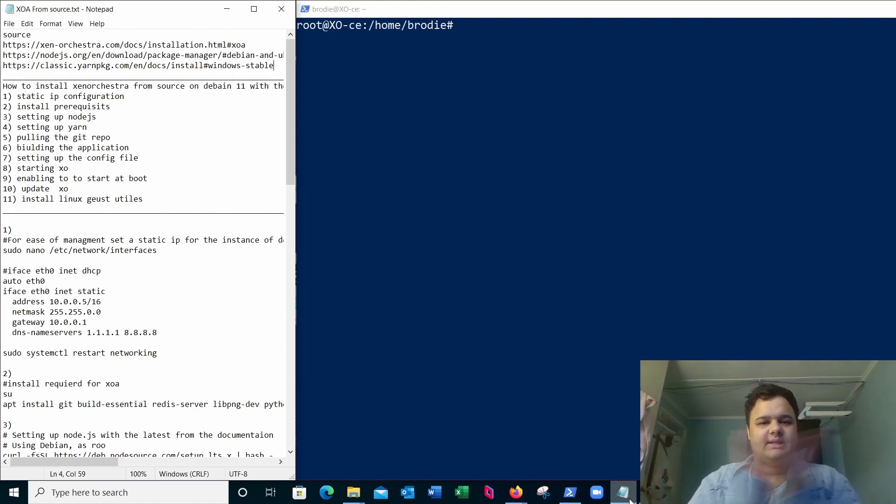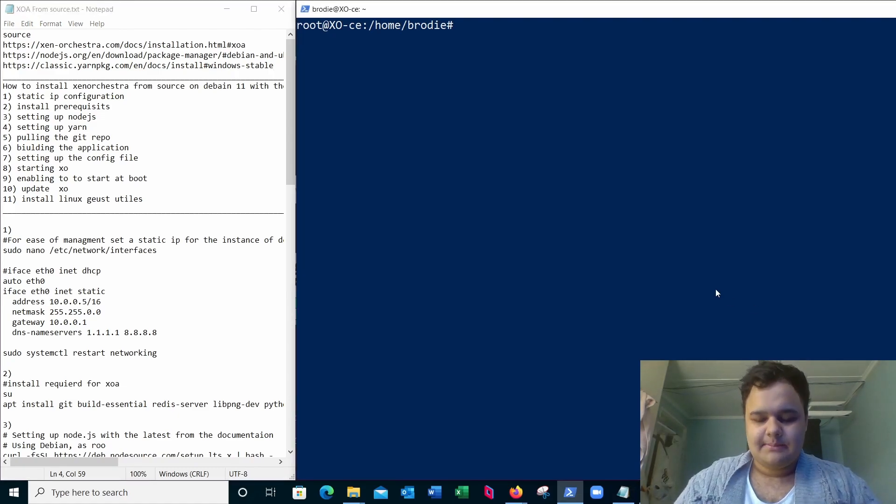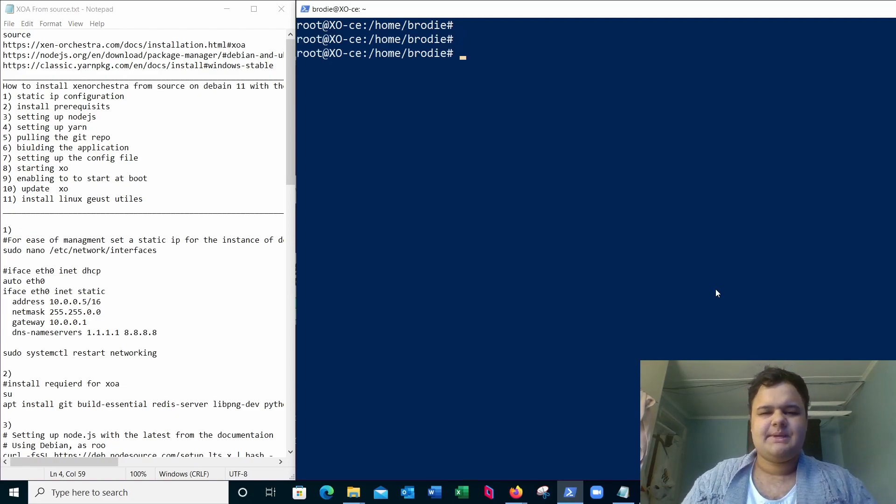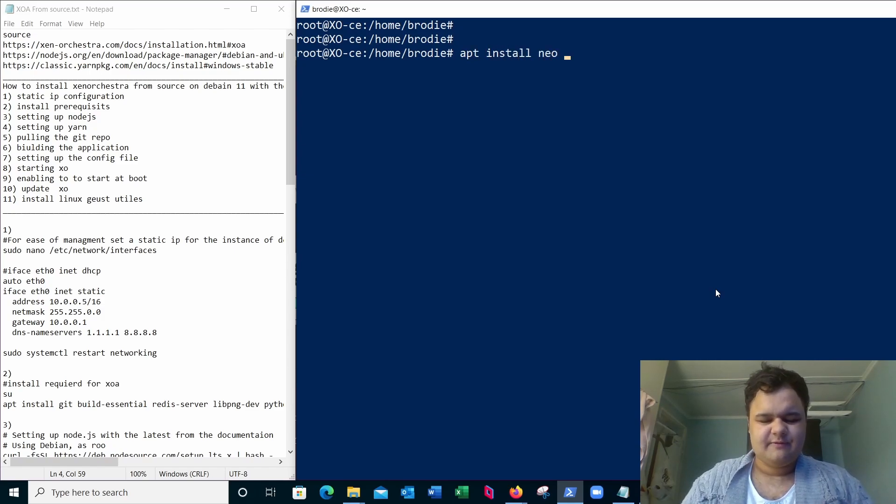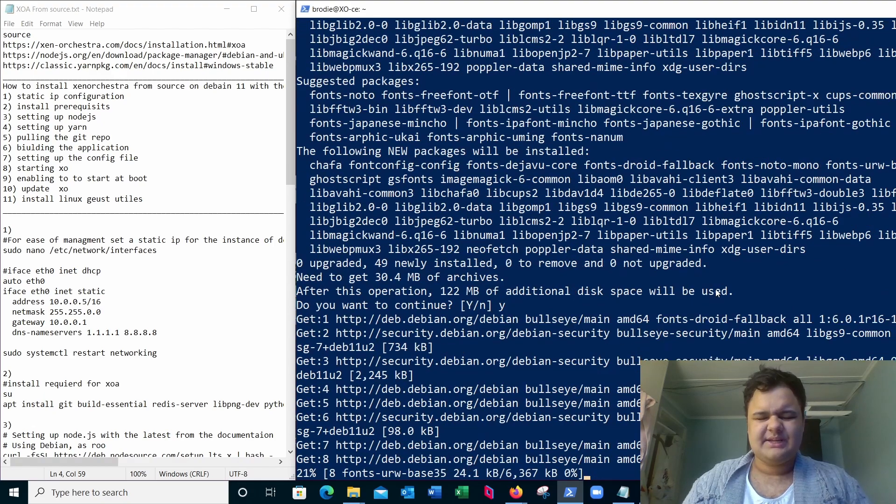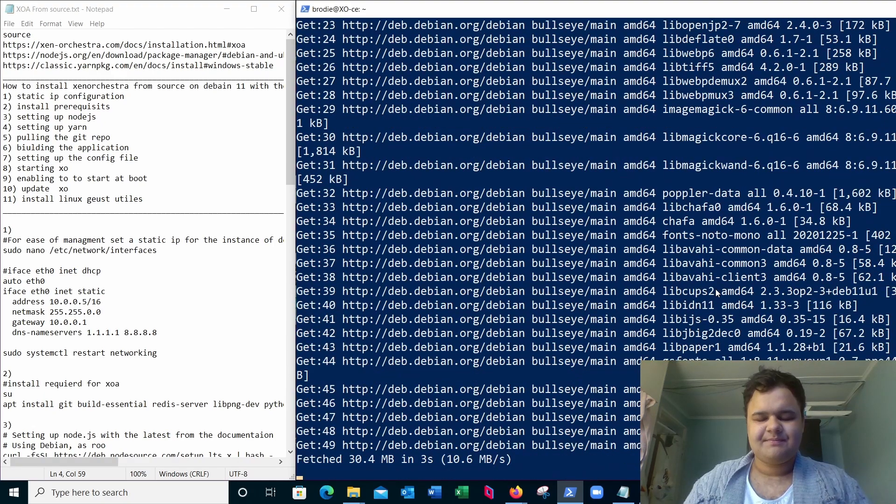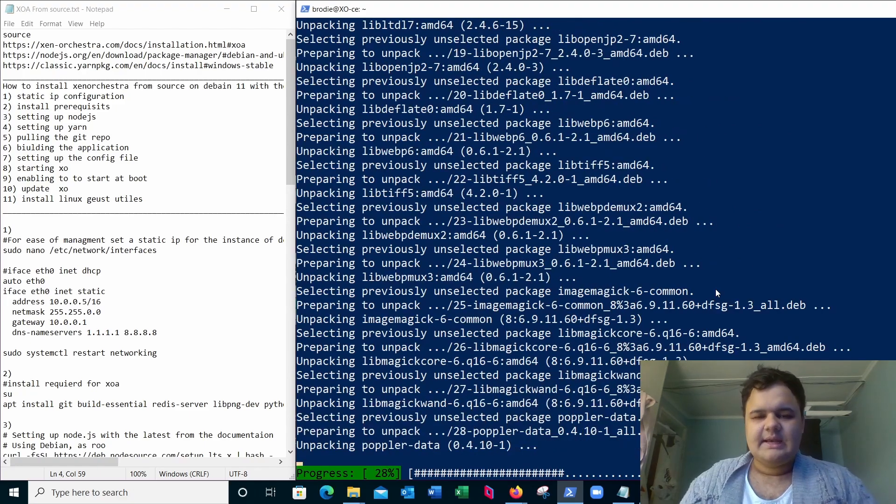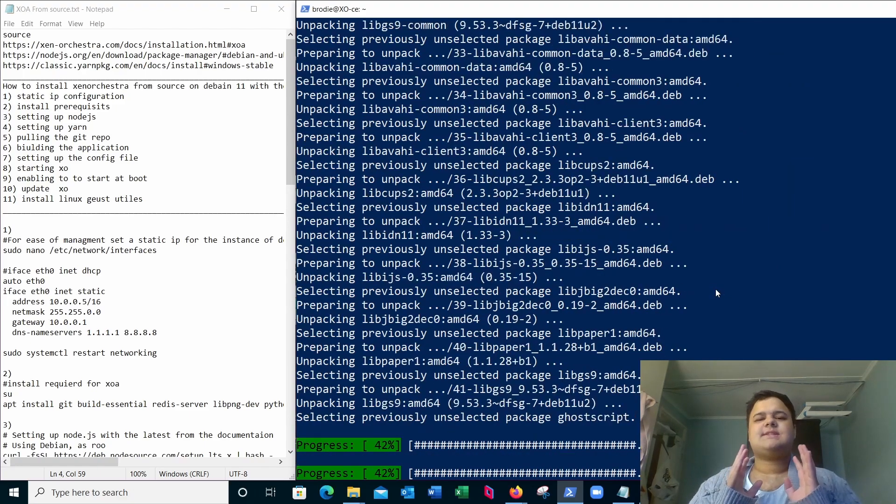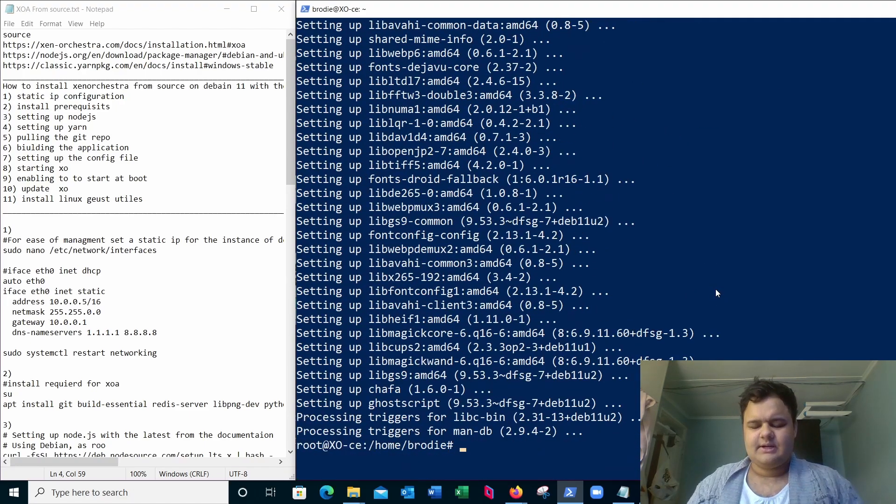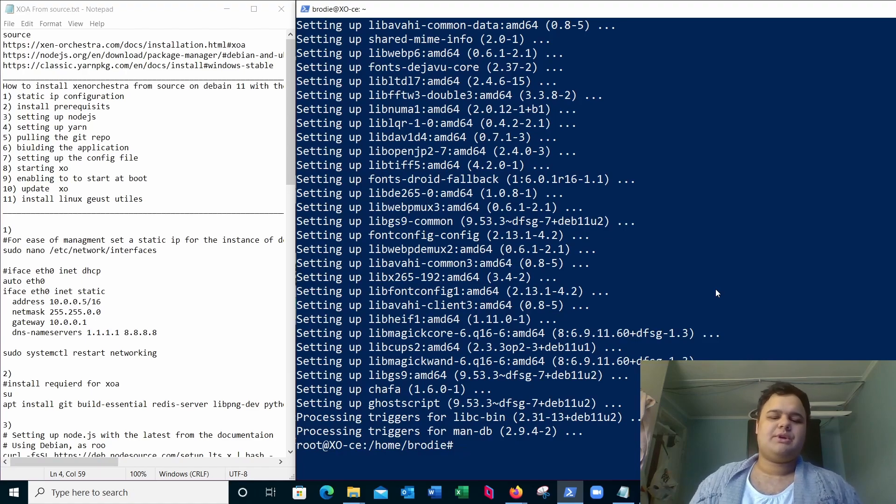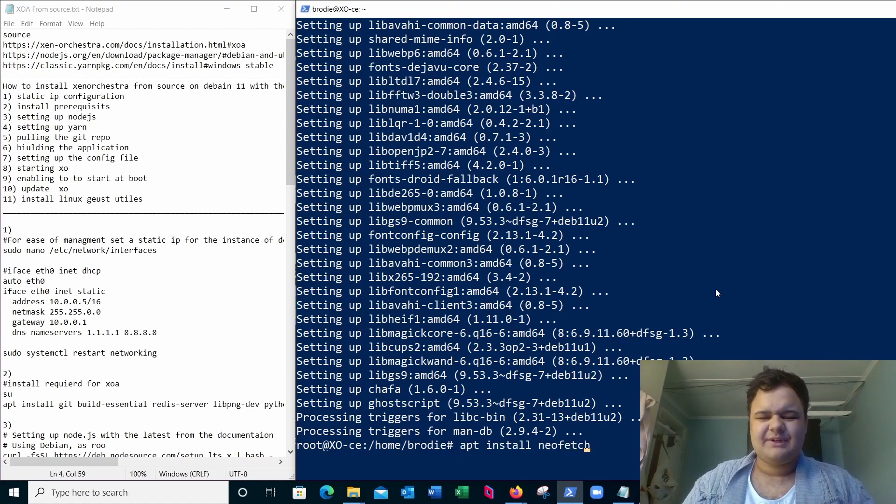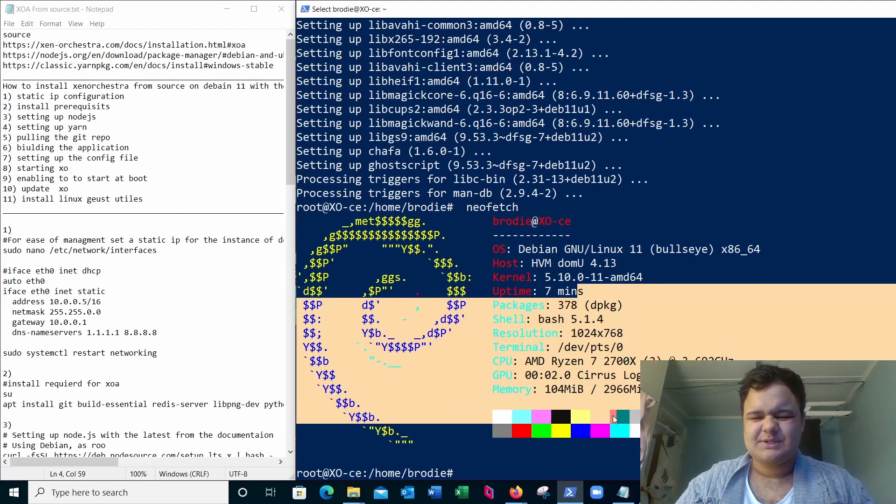So let's get started. You can see right now I'm SSH'd into an instance of Debian. Let's install neofetch and I can show you. This instance of Debian is running on my Zen server currently. It only has two CPU cores, three gigs of RAM, and 50 gigabytes of storage running Debian 11, the latest version, all packages up to date.